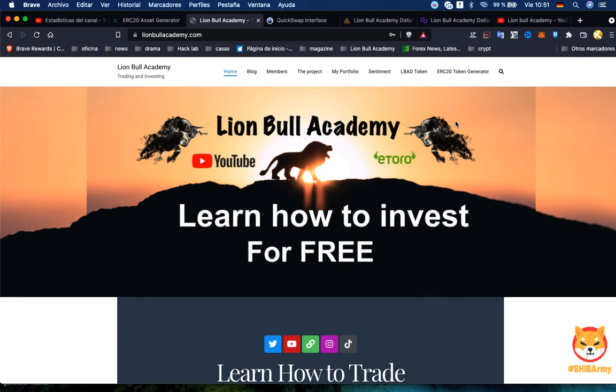If this is your first time here, remember this is already video number four. The first one was how to create your token, the second one how to give it liquidity, the third one how to look in your chart and sell your token, and today's number four is gonna be about how to add more liquidity and tokens in the exchange.